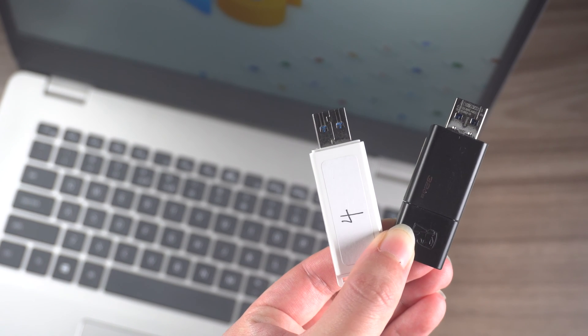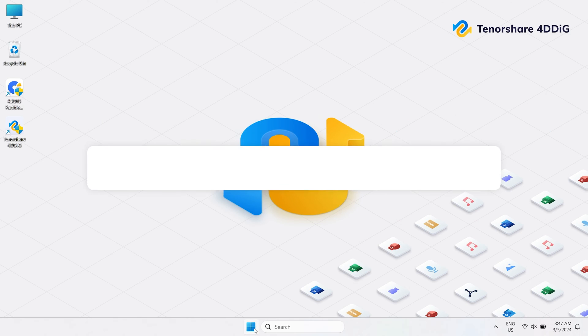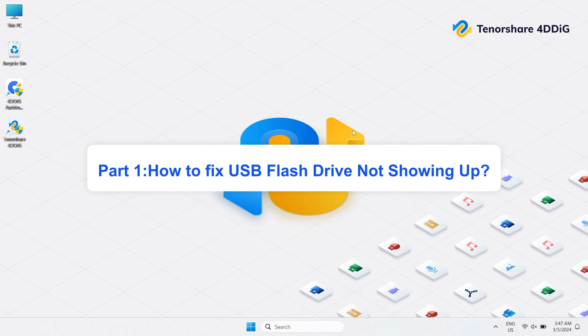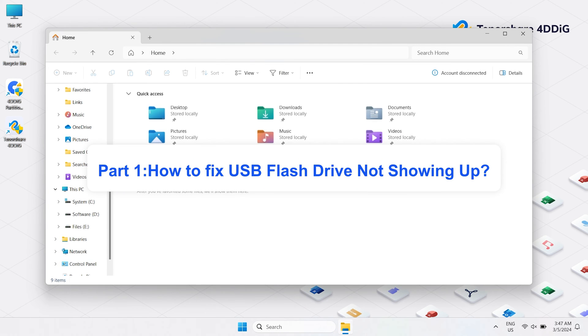So, let's get started and fix that USB. Part 1: How to fix USB flash drive not showing up.